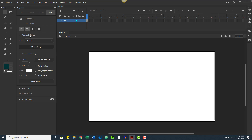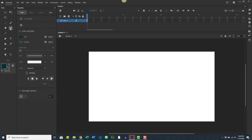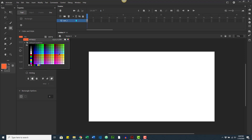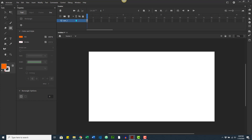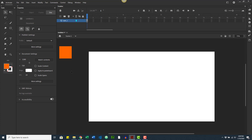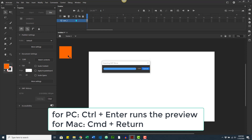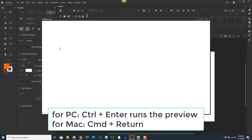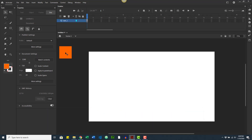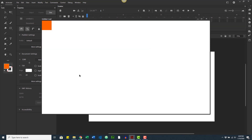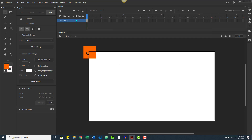I'm going to use the rectangle tool, change the fill to orange, remove the stroke, and draw a little rectangle on the pasteboard. To run a preview press Ctrl+Enter — since the rectangle is not on the stage you'll see nothing. If I move it so it's partially on the stage and run the preview again, you can only see that section that's on the stage.